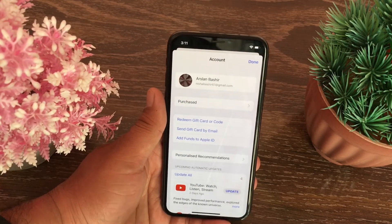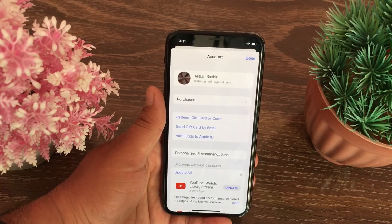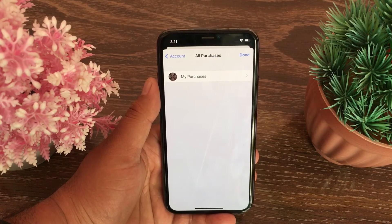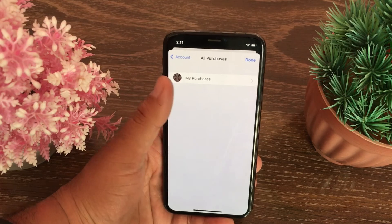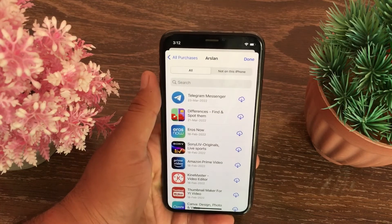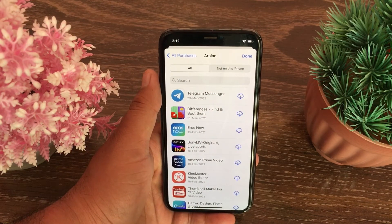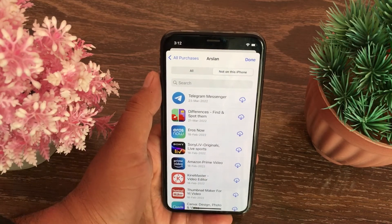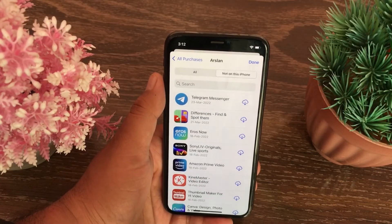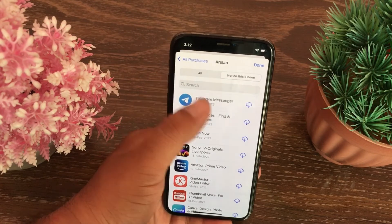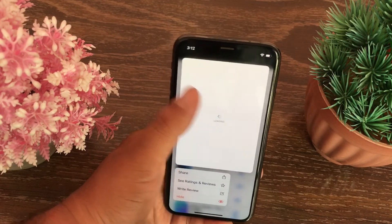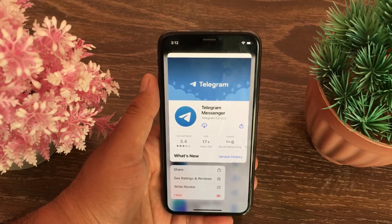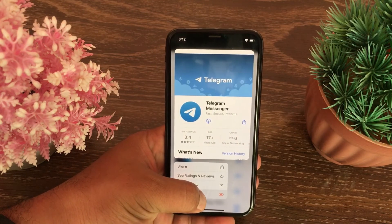Tap on your profile icon at the top right corner of the page, then scroll down and tap on Purchased, and then tap on My Purchases. All your purchase history will appear here. Tap on the 'Not on this iPhone' tab, then press and hold the app that you want to hide.